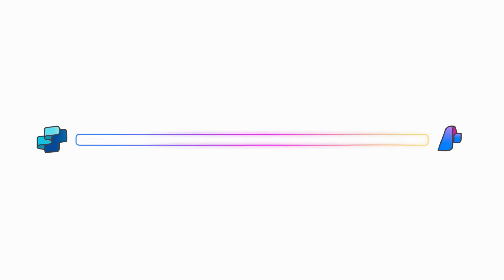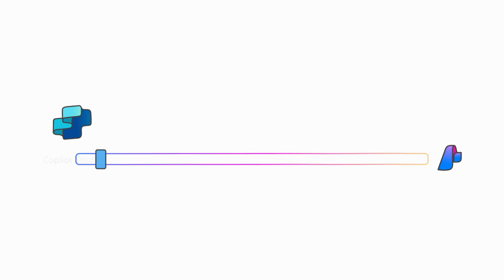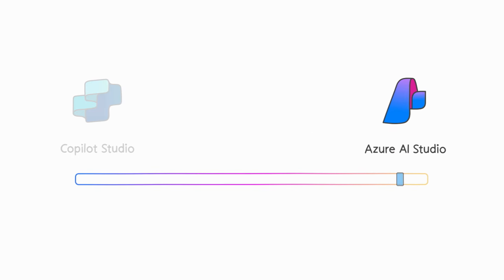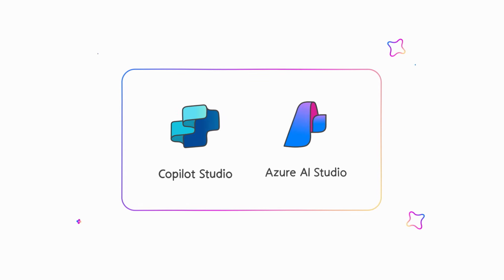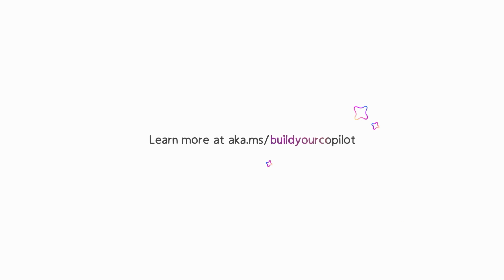With this connected end-to-end AI development toolchain, you can choose the right tool for the job, whether it's low-code, pro-code, or both. Start building your own Copilot experiences today.